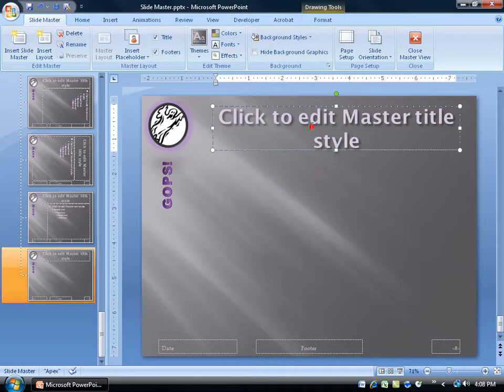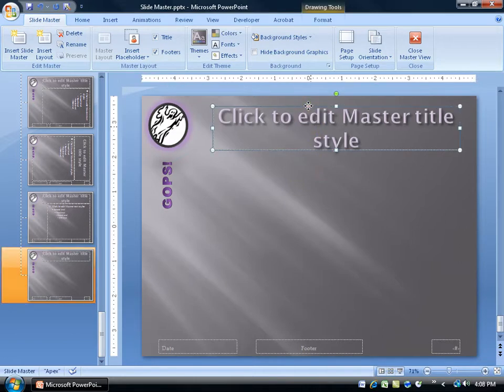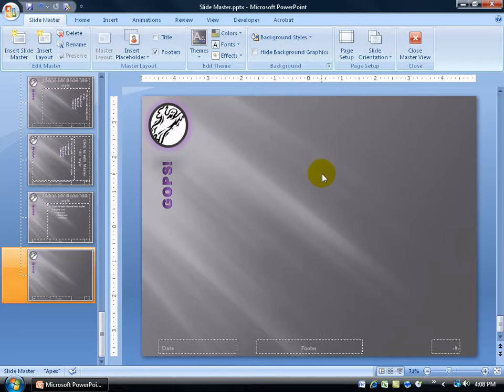First thing I want to do is click in the title box here and click on the border. And hit the Delete key on the keyboard because I don't want it there. Or maybe I do, but maybe I want it bigger.